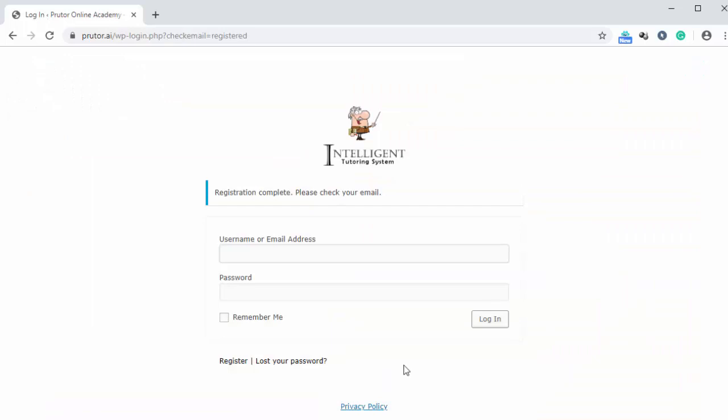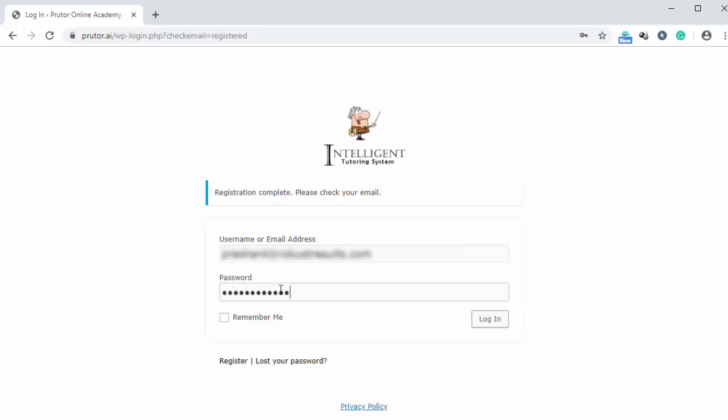Now, a mail has been sent to the registered email id with the password. So we need to type in here the email id. Then here we are going to enter the password that we received on our email. After entering the password, we can click on login button.